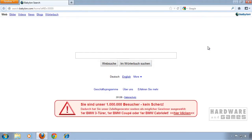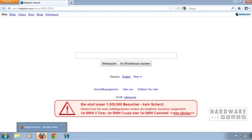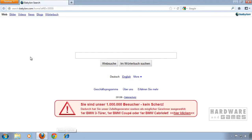Hi and welcome to this tutorial on how to remove the Babylon search toolbar. I'm going to show you how to remove it from Firefox, Google Chrome and Internet Explorer.